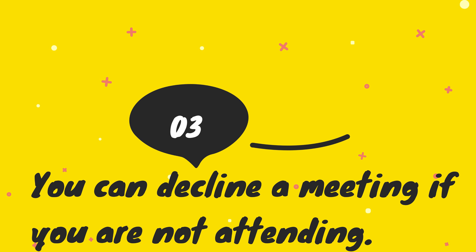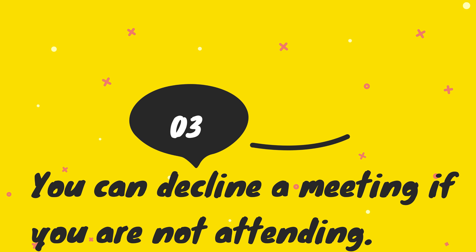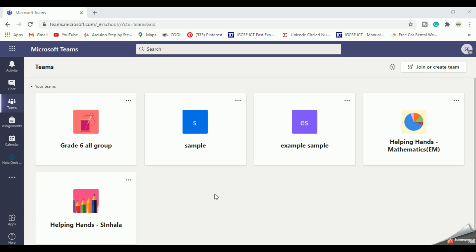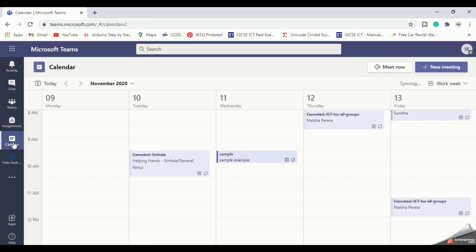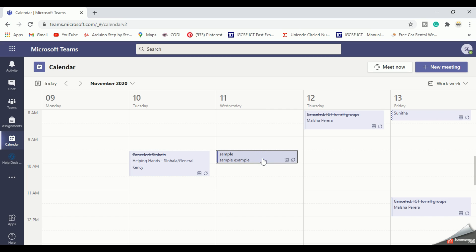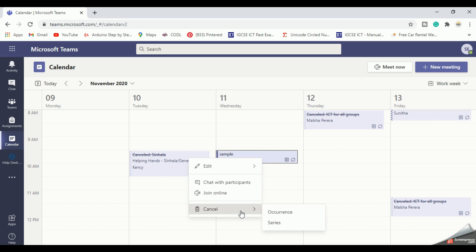Go to the calendar, find the meeting you need to cancel, right-click on the meeting, and now you can click the cancel option.